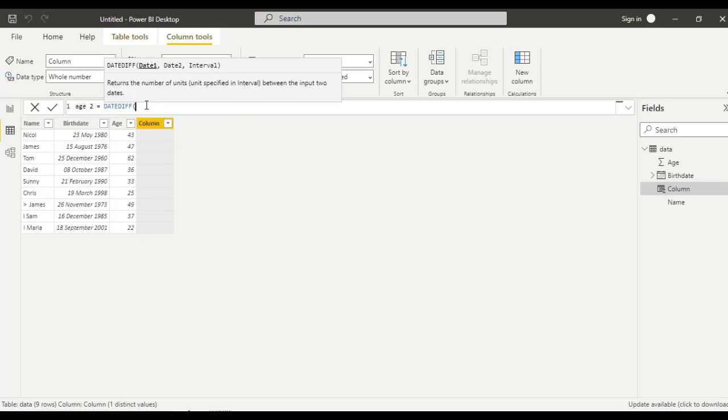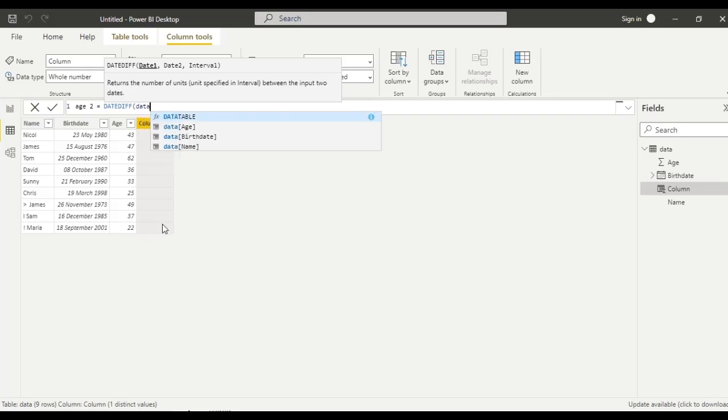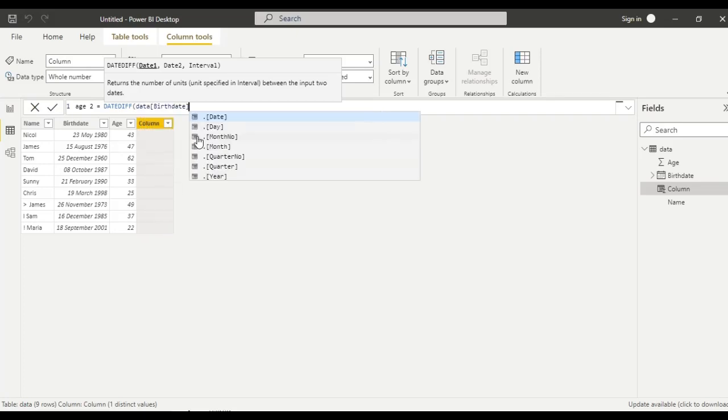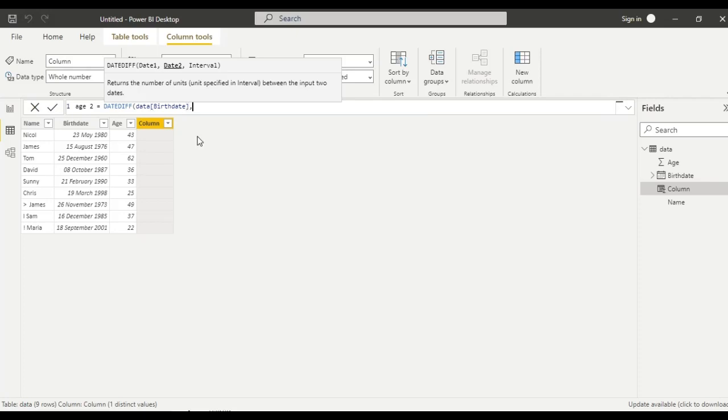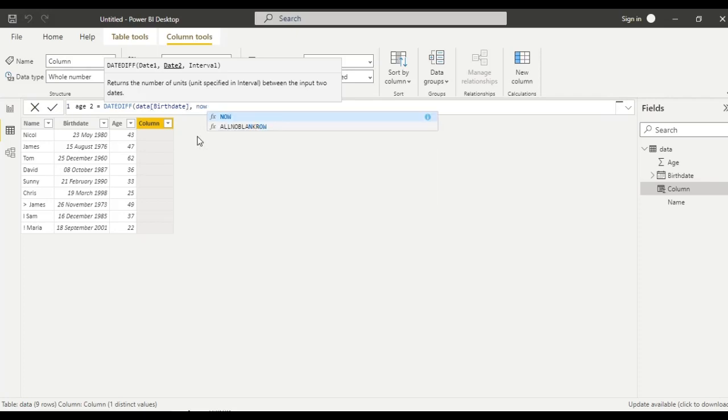Let me give date 1 as birth date. From data table, birth date, comma.